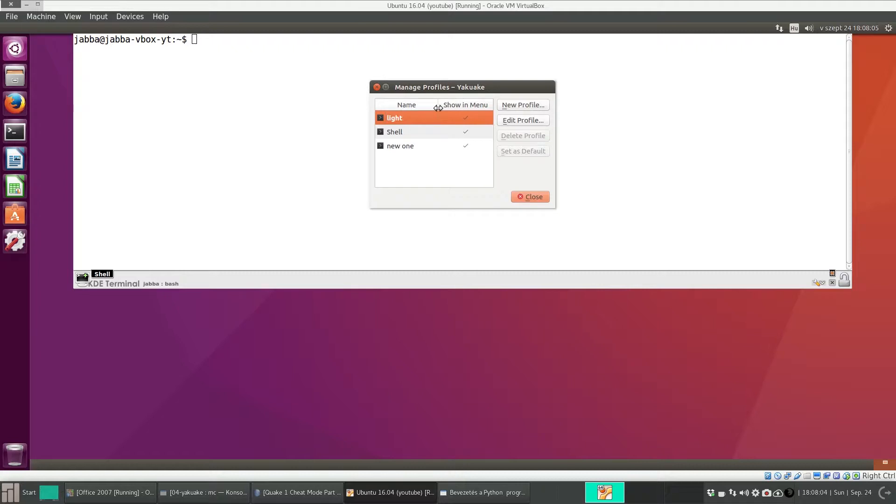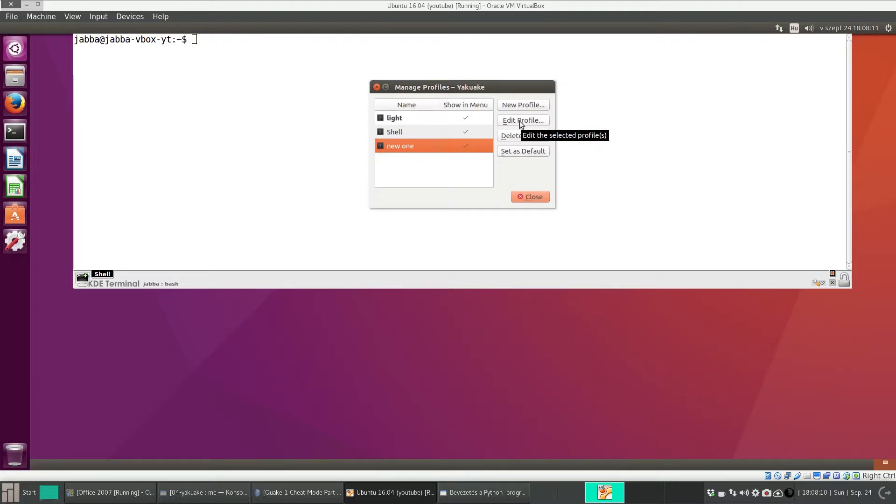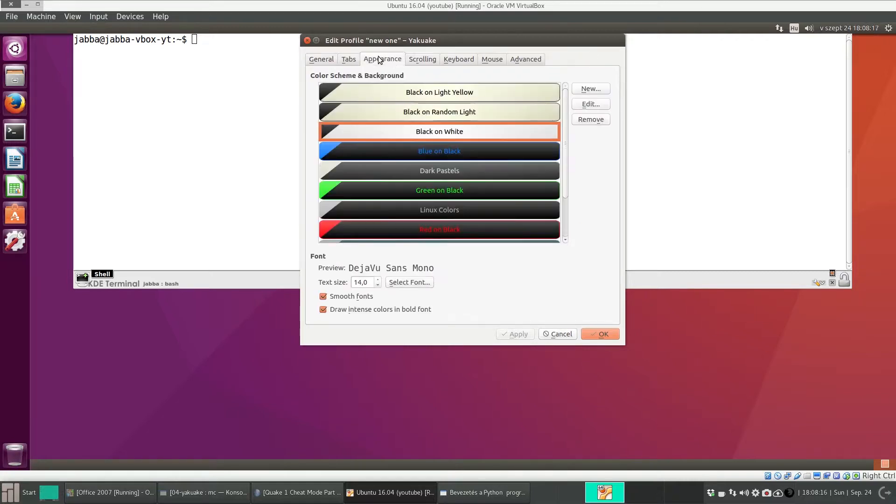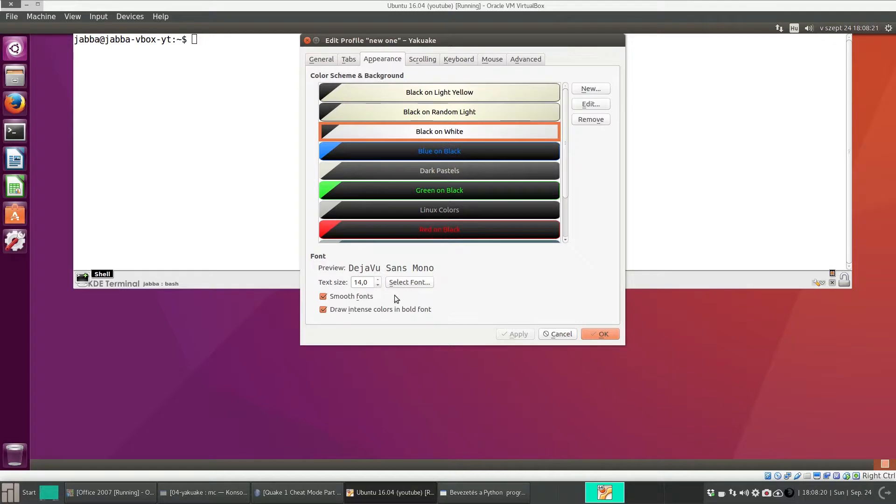And select it and edit it. And under Appearance, as you can see, it's very similar to Console. Under Appearance, you can select the font.